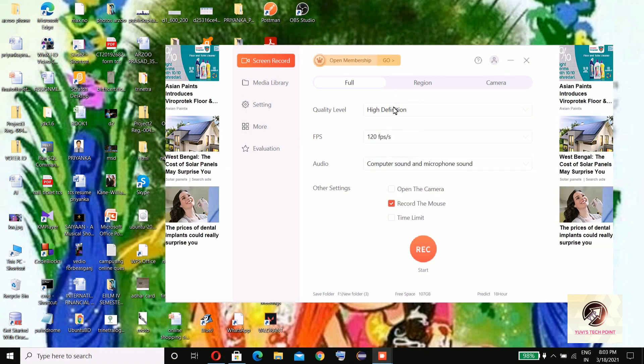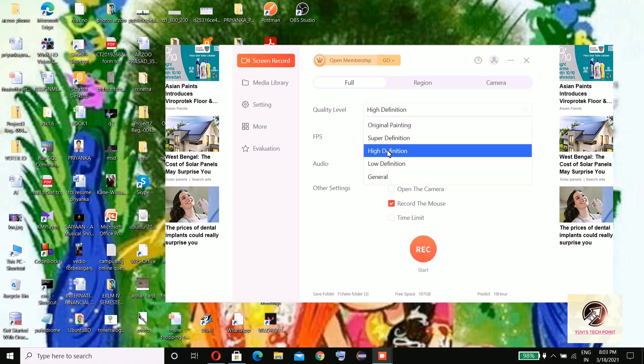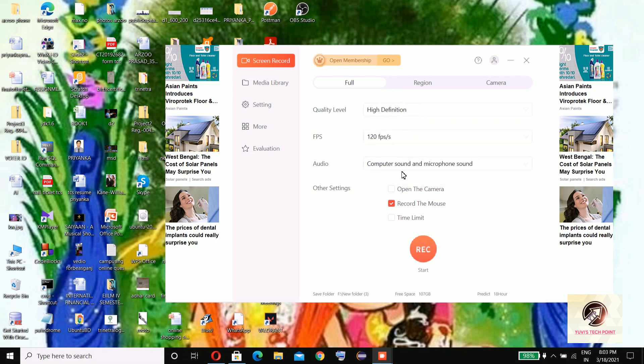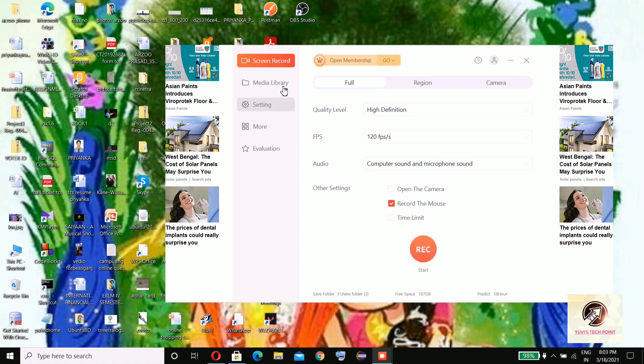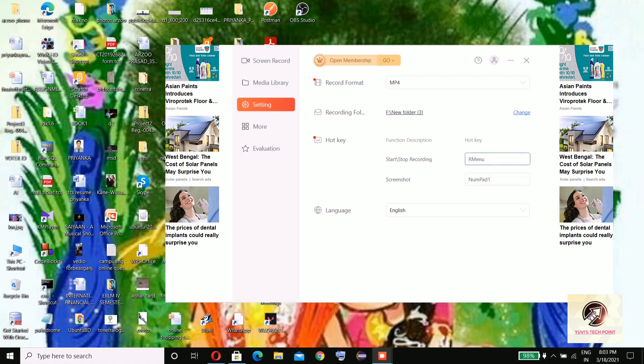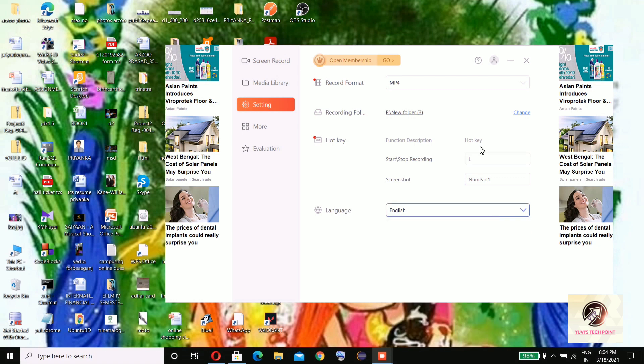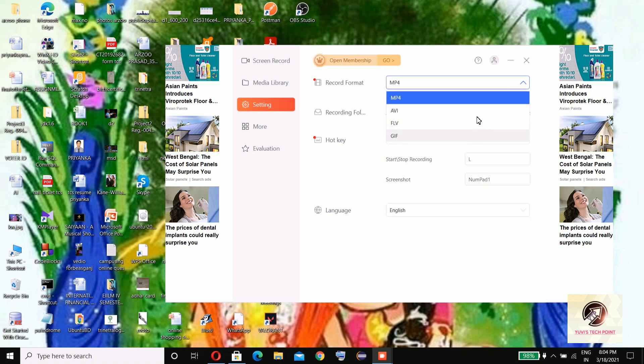You can select the folder where you want to save. You can start or stop recording by typing anything like numpad 1, or here I'm selecting L. You can select language here. Record format, you can select any of them.